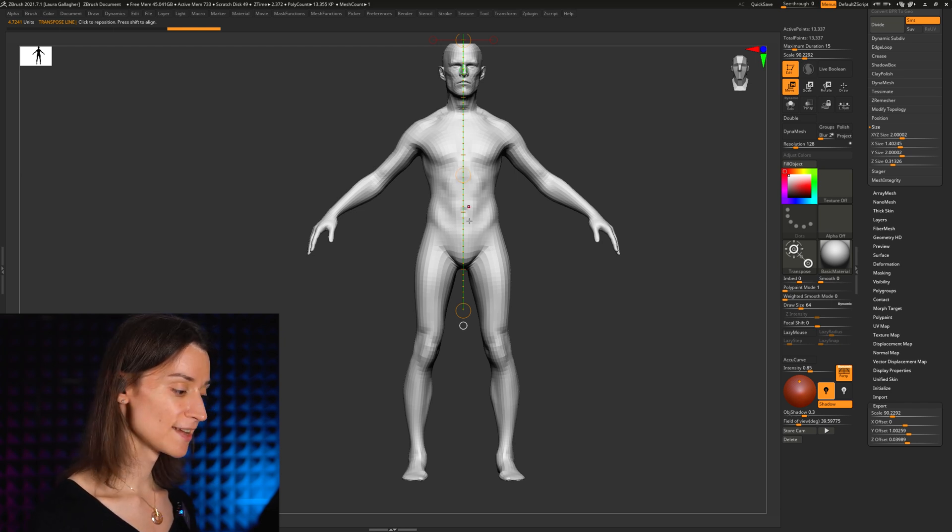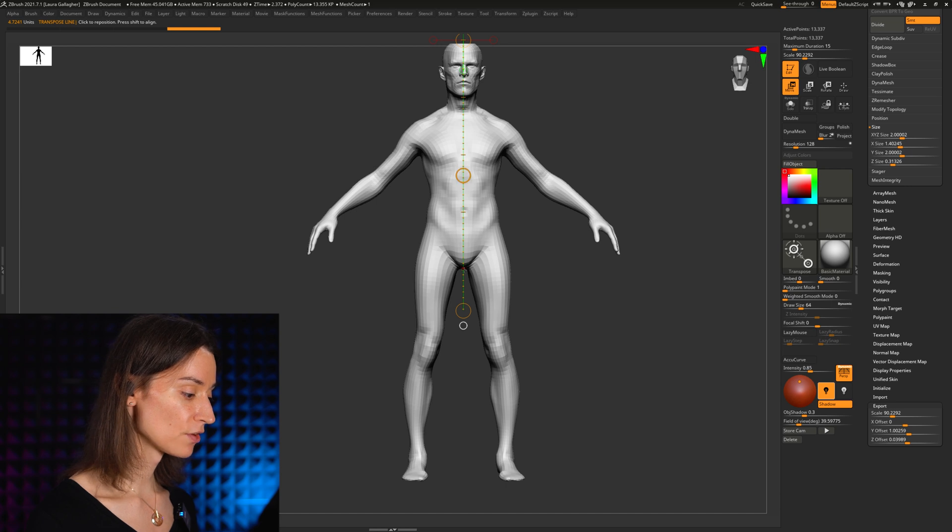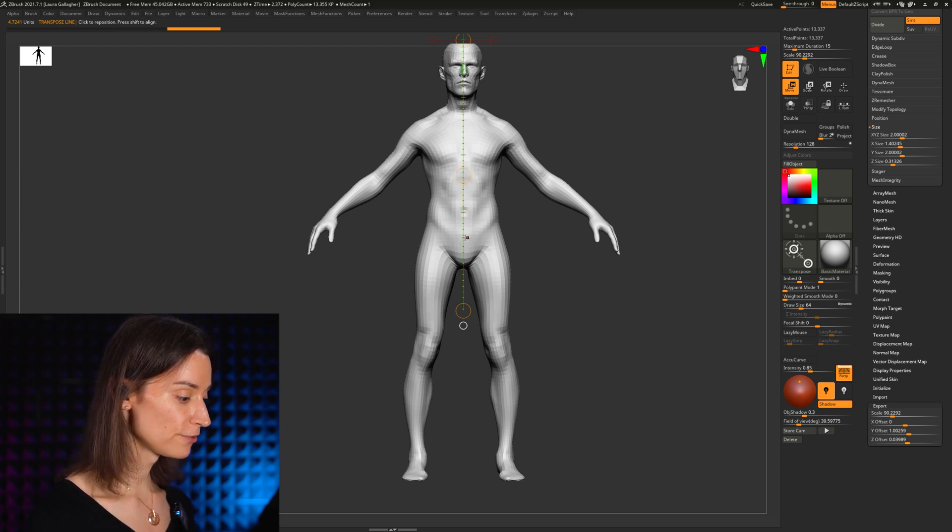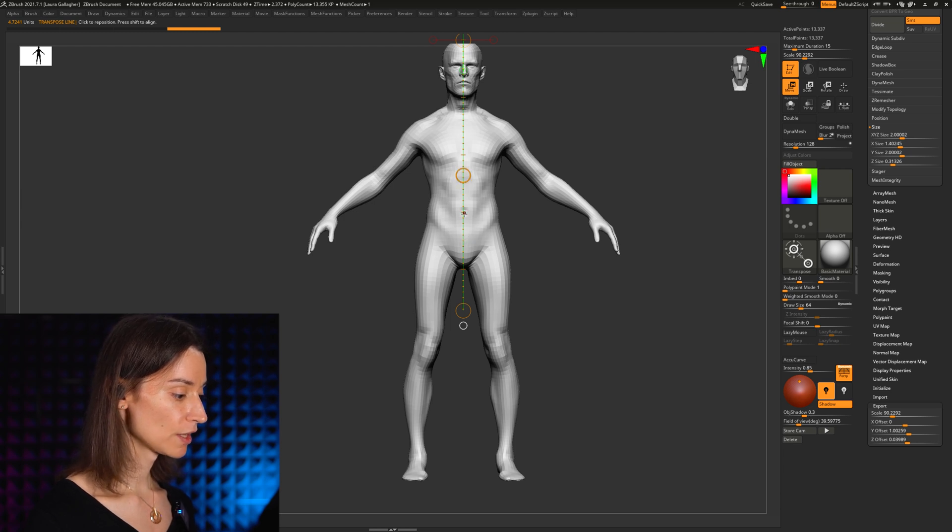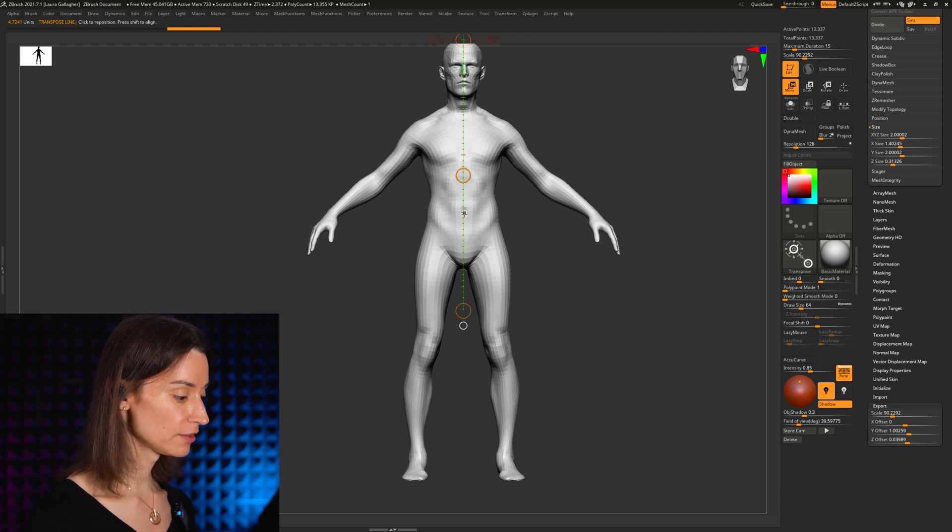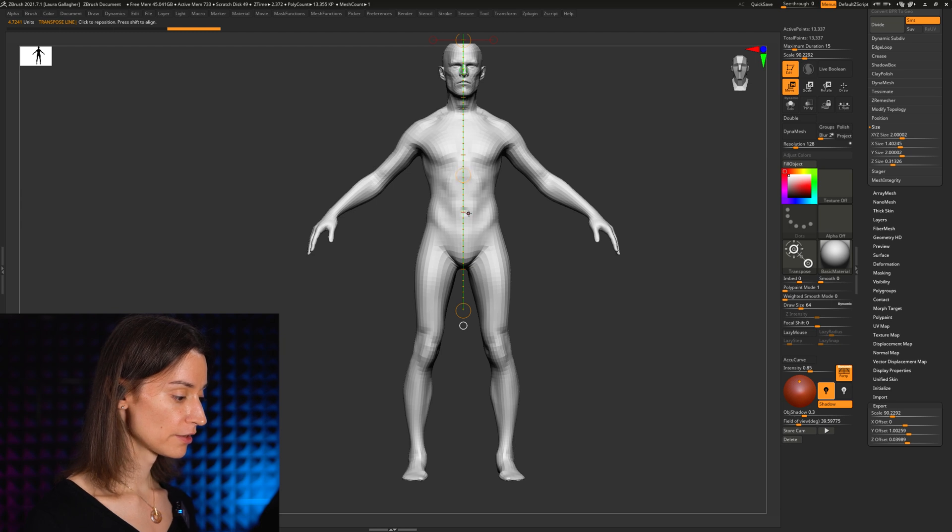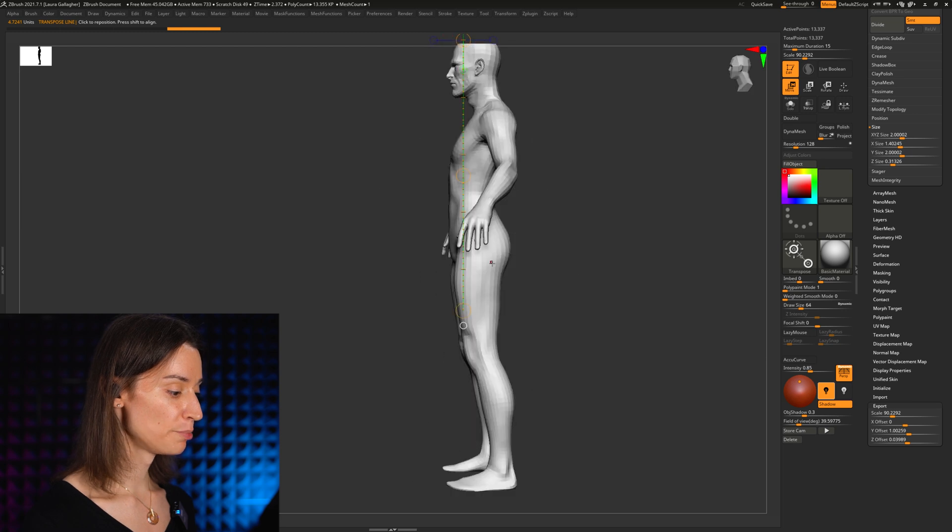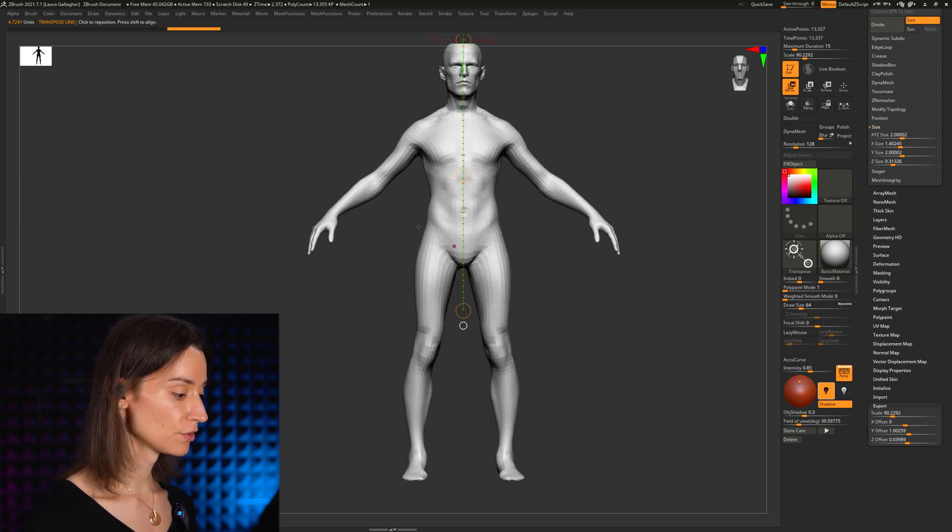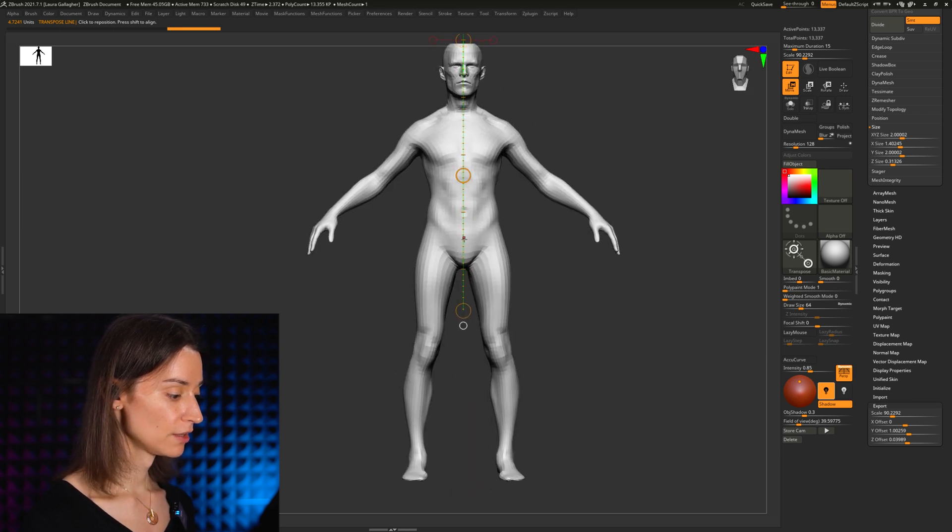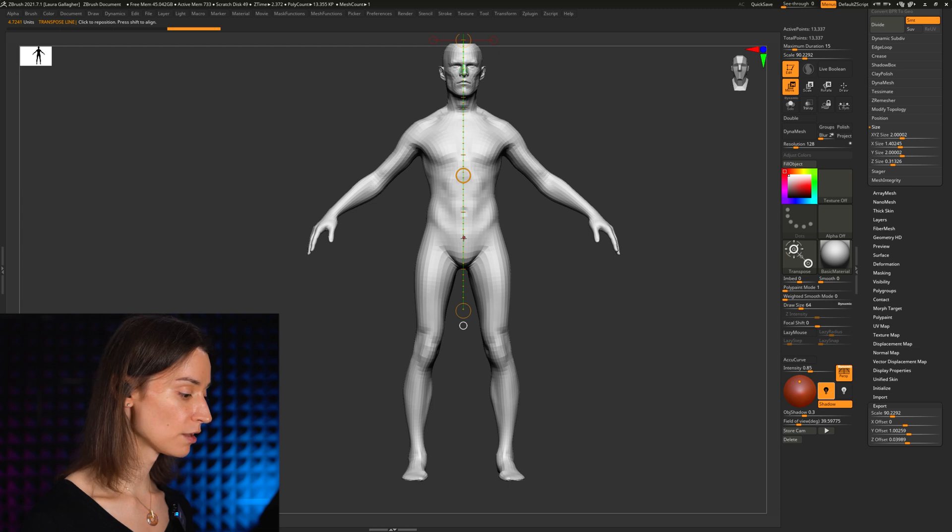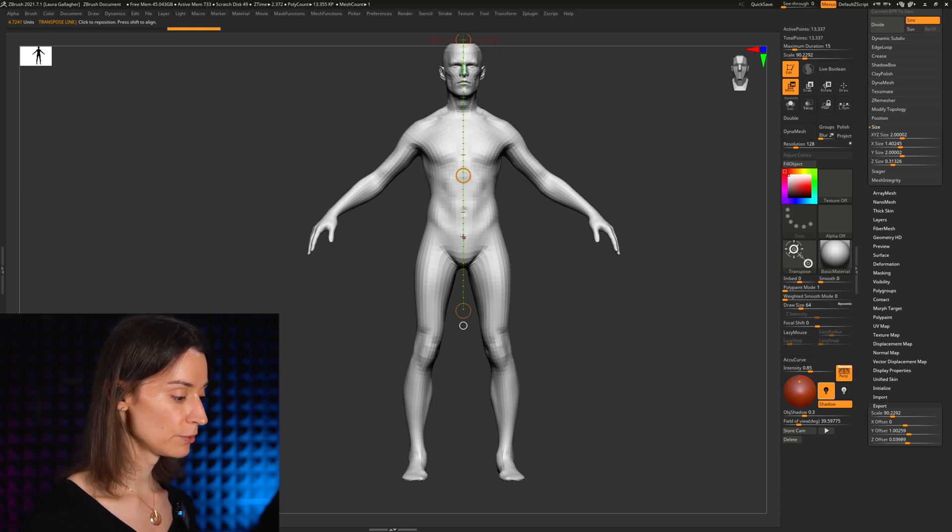I like to subtract 0.5 heads, which means I essentially find the midpoint between the navel and the crotch or the butt crease, essentially. So I subtract 0.5 head from where I am down in the crotch.